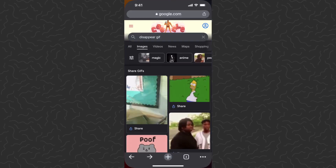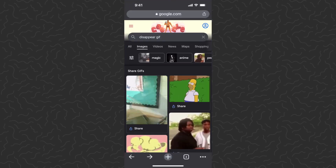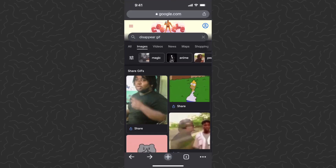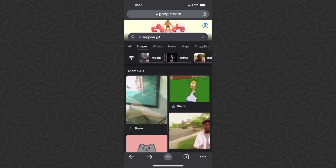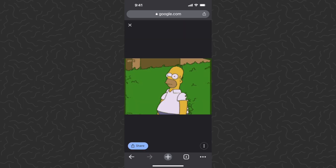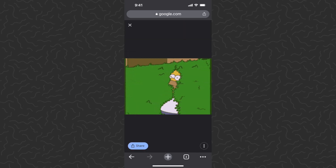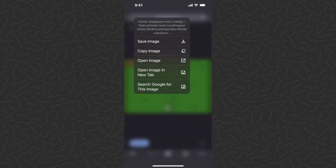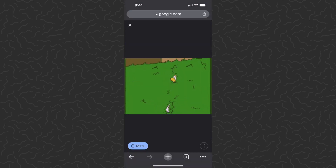What we're going to do is go to our browser and find a GIF that we want. I searched for a disappearing GIF, so let's tap on this one. We're going to long press and hold down on it, then save the image to our phone.